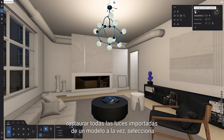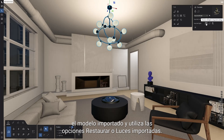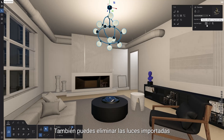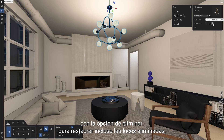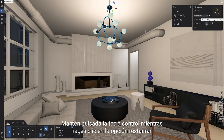If you wish to restore all imported lights of a model at once, select the imported model and use the Restore All Lights Imported Settings option. Here, you can also delete the imported light from the model by using the Remove option. To restore even deleted lights, hold down the Ctrl key while clicking the Restore option.